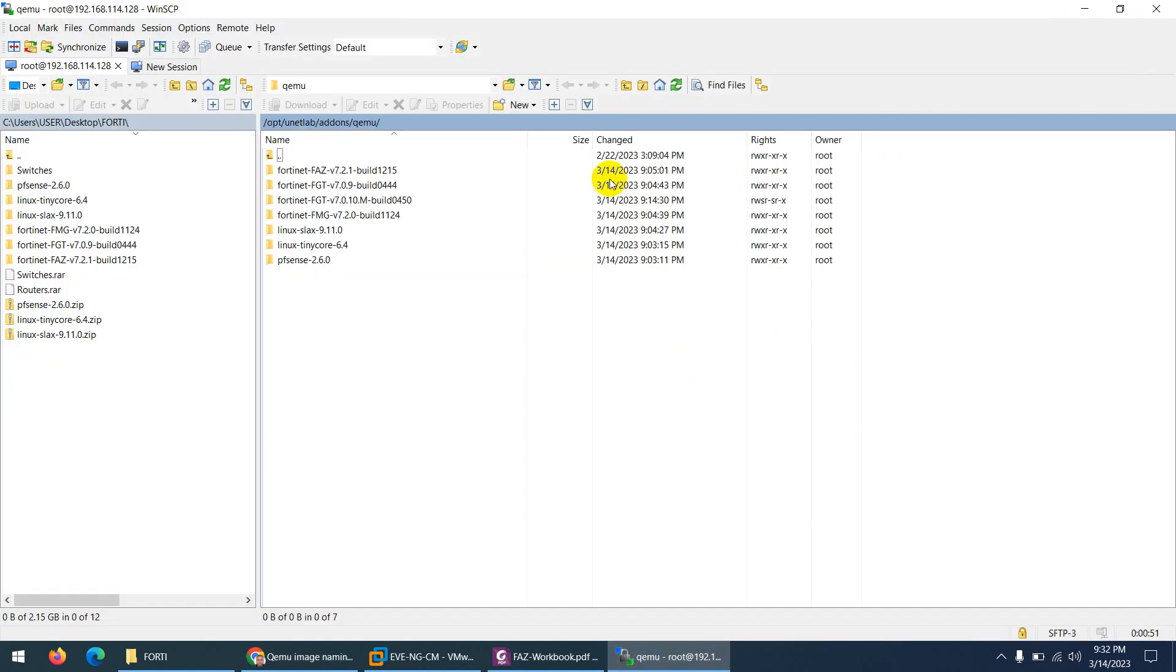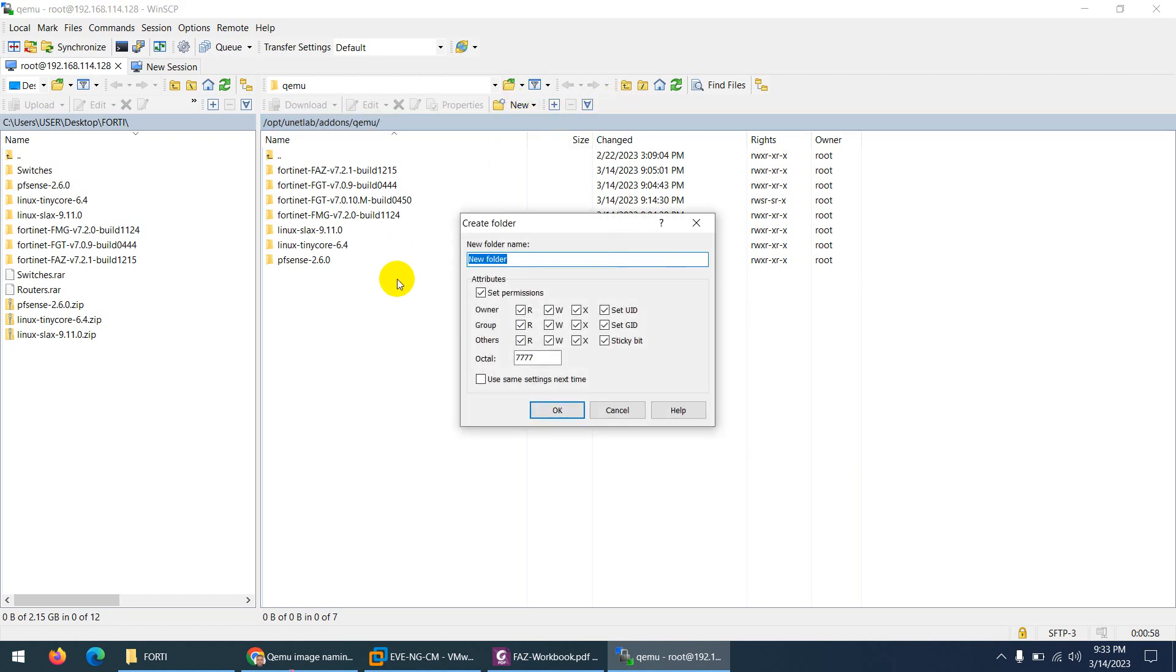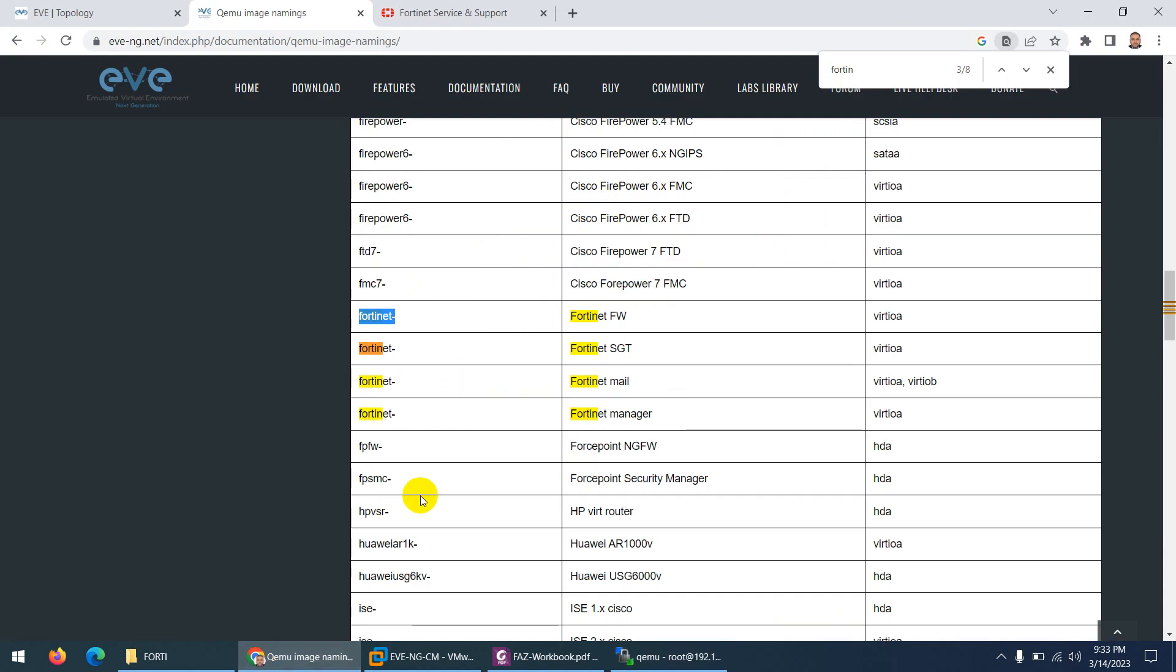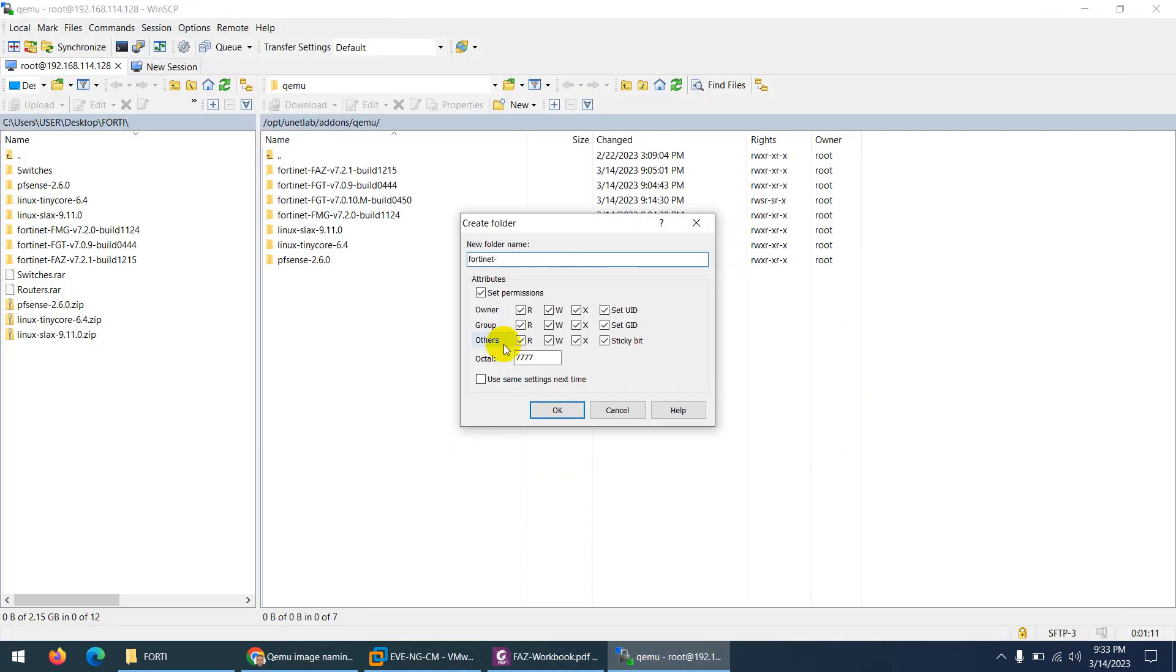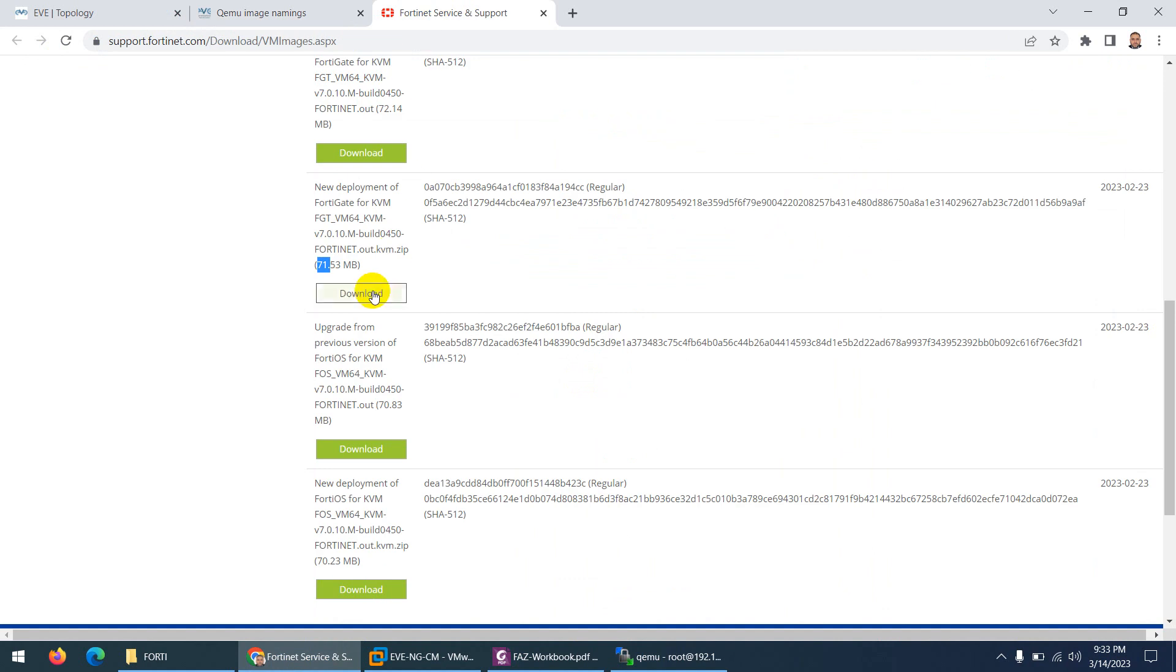I need to go to /opt/unetlab/addons/qemu and I need to create a new folder. Let me paste the same and after that normally what we do is give it the image designation - analyzer, mail, or manager. So normally we put FGT, it means FortiGate firewall, and after that we can put anything. So in this case I will put the version.